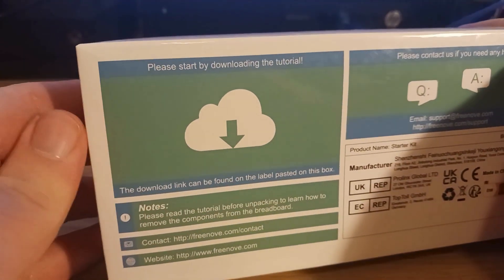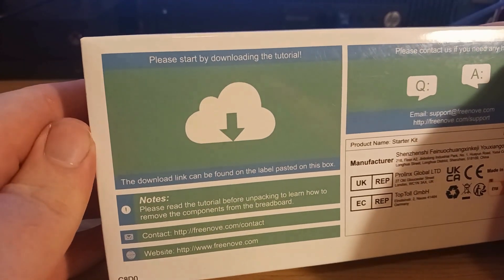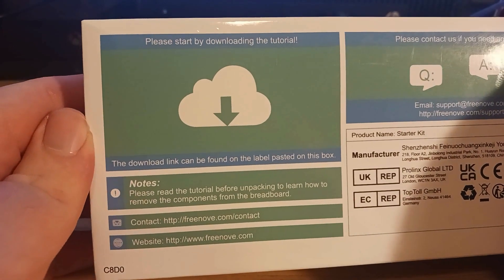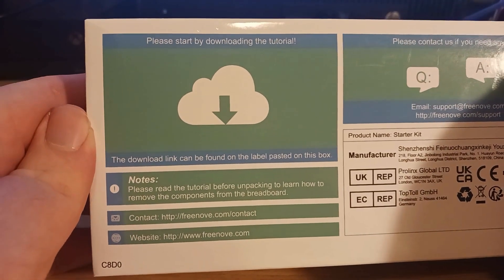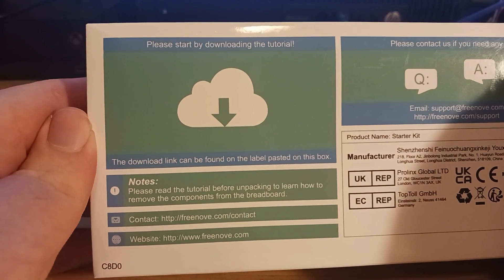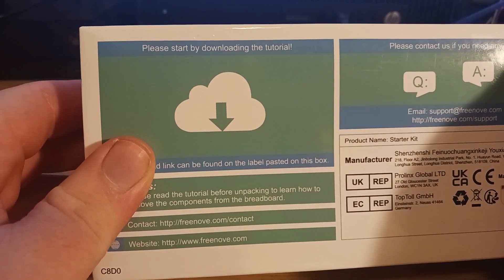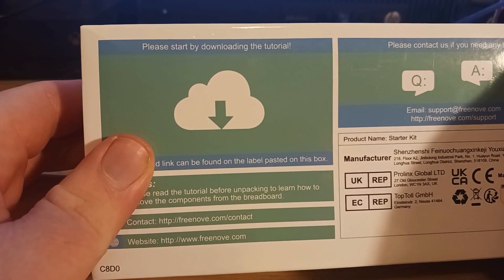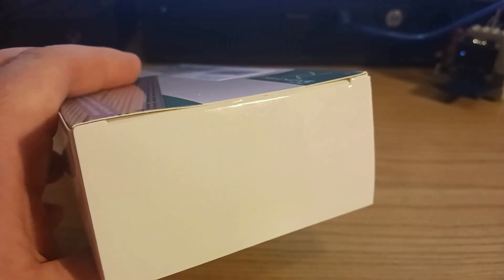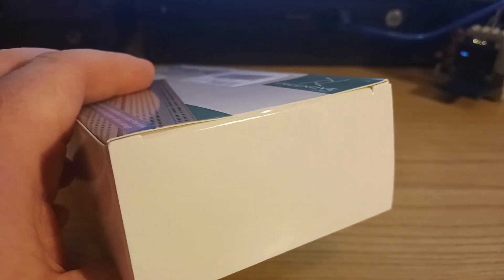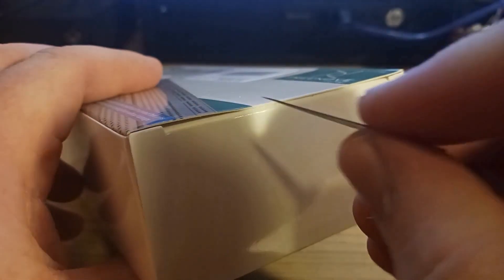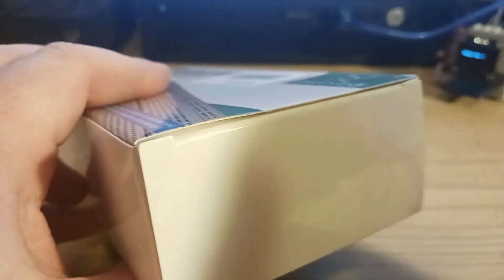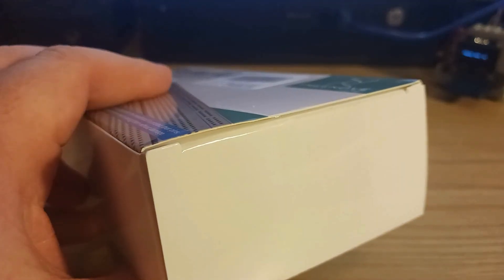So we can download the tutorial, and we read the tutorial before unpacking to learn how to remove components from the breadboard for professionals. It has a little bit of tape right here, so let's go ahead and get that open. I'm going to use an X-Acto blade. There we go.